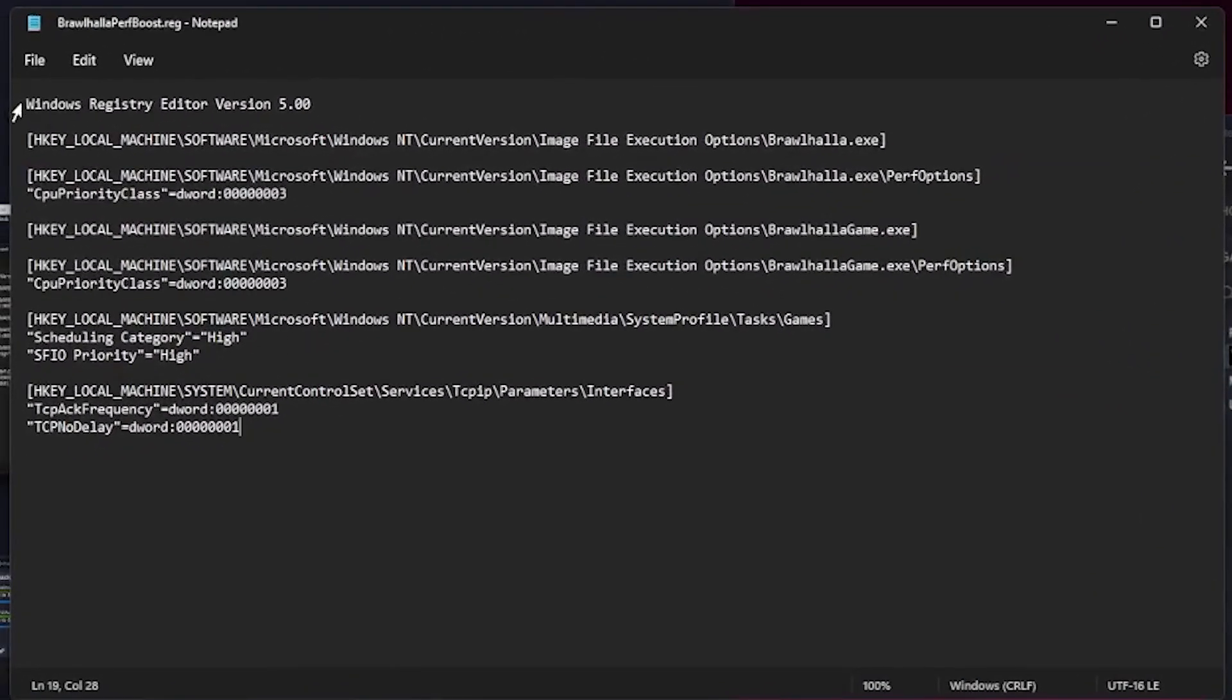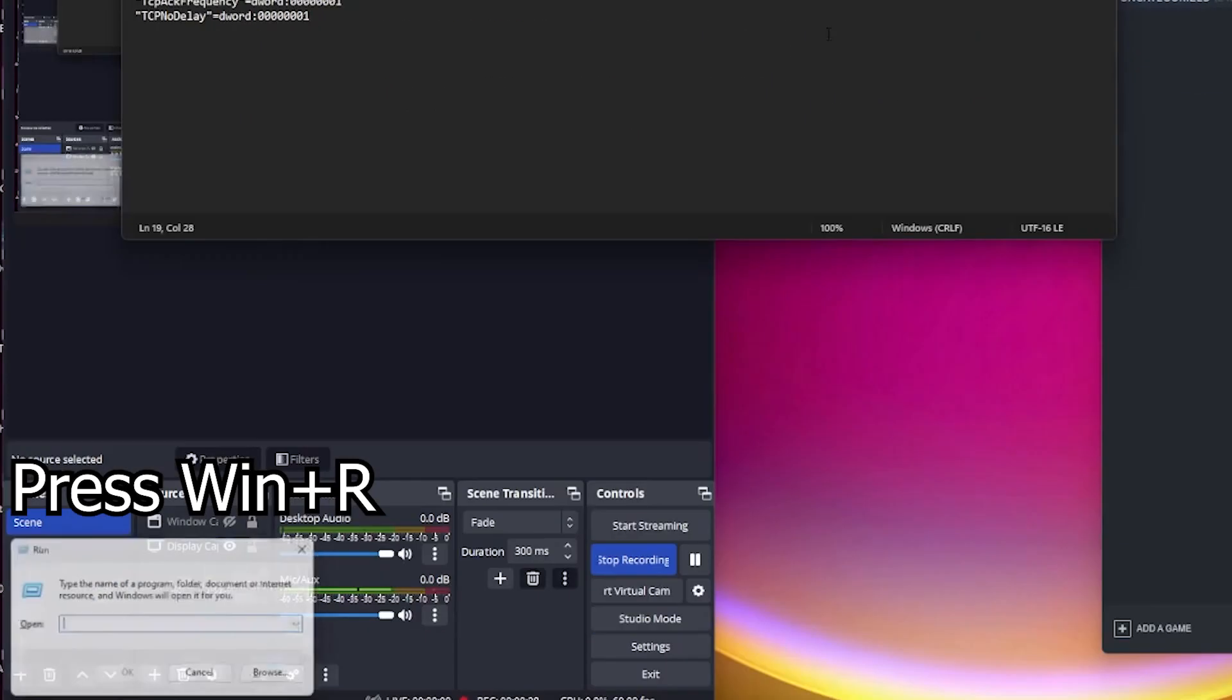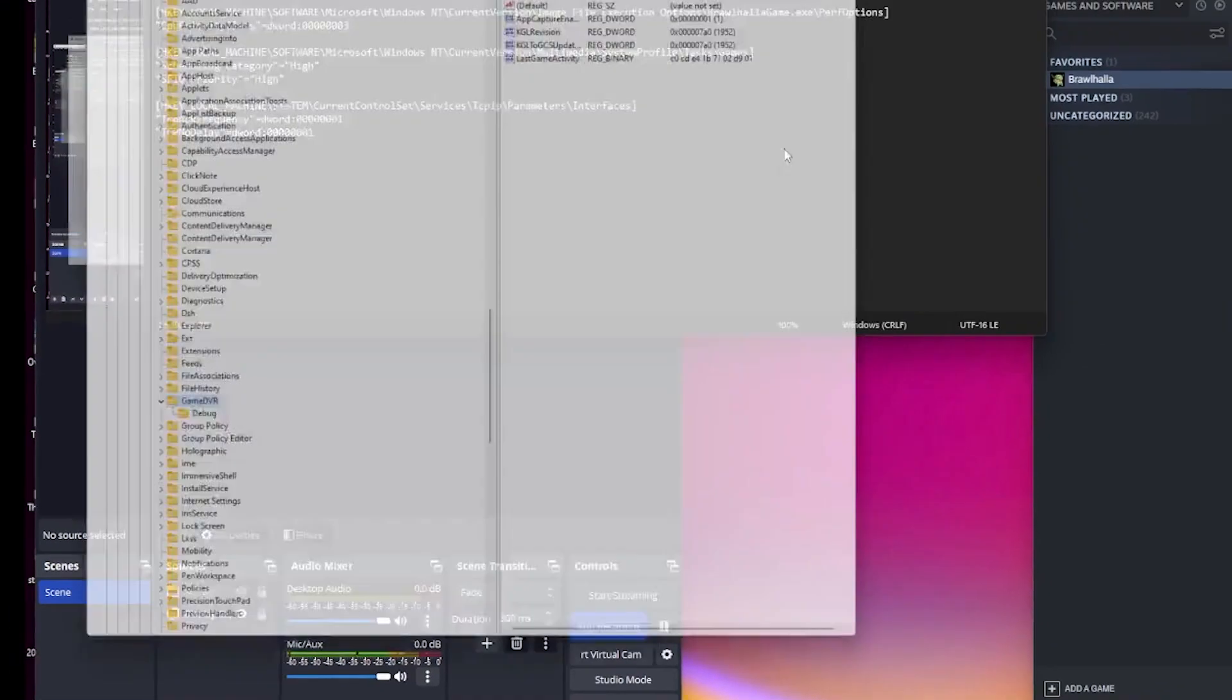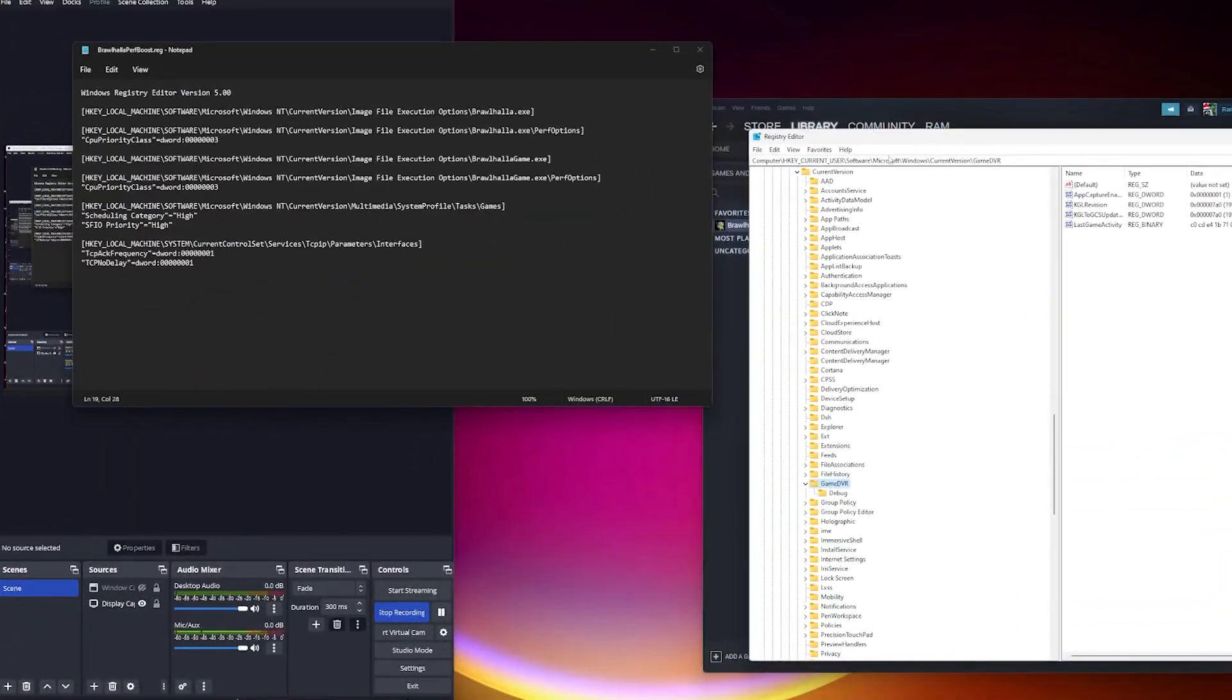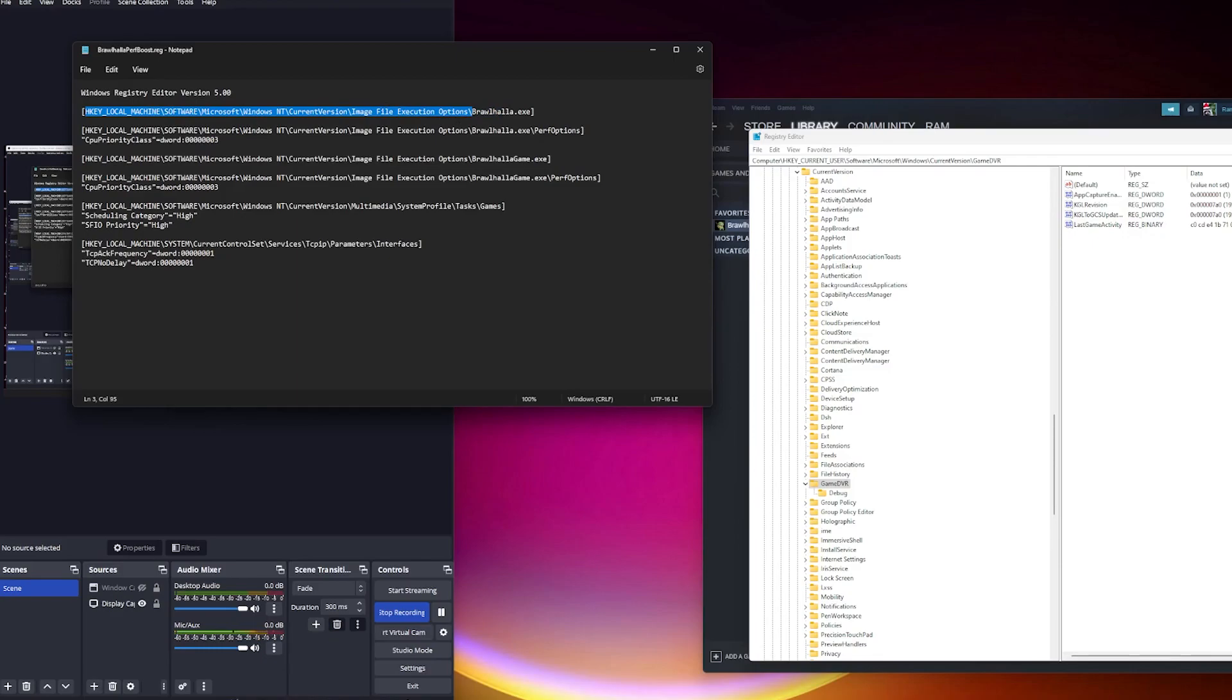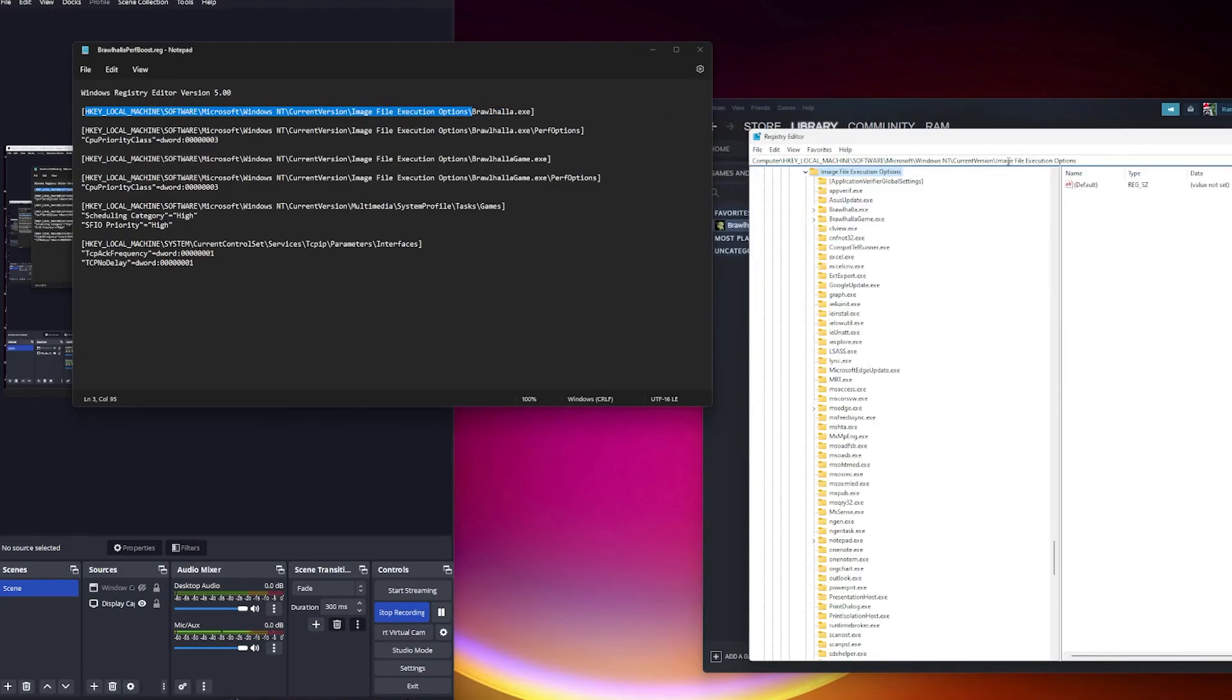These are some registry tweaks. This is basically the same as going to your registry editor here and following these addresses in the URL bar without the file at the end. So like this, for example.